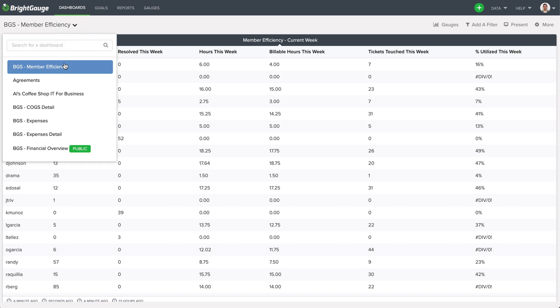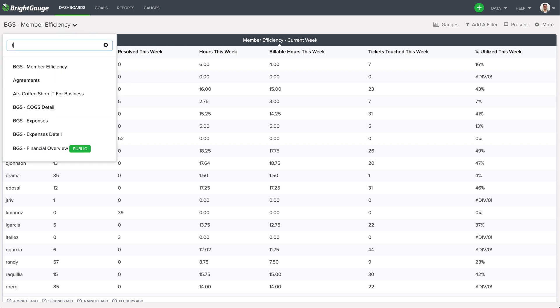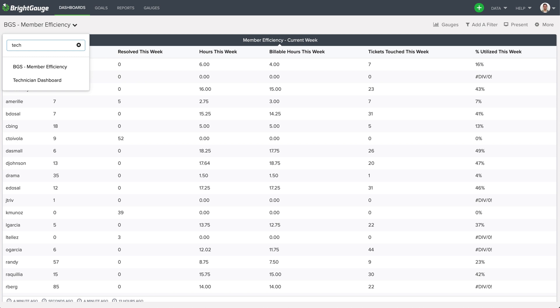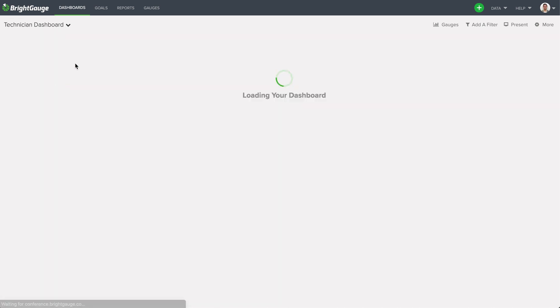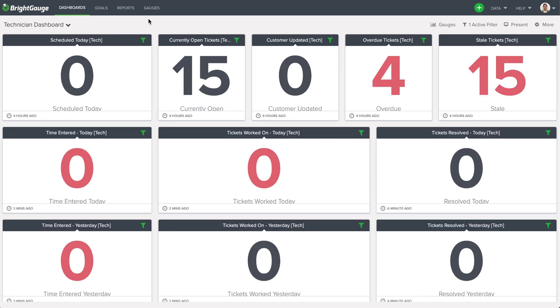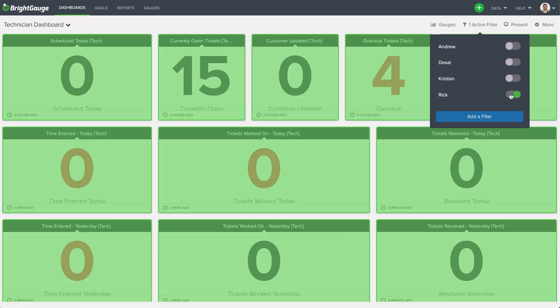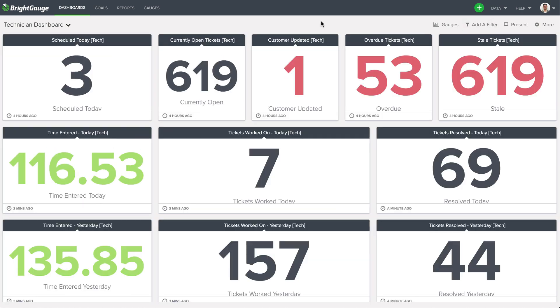Now on the topic of technicians, if you don't already have a dashboard using to track tech activity, the technician dashboard is a great place to get started. So this dashboard right here is looking at all the essentials from scheduled today, open tickets, overdue, stale, etc.